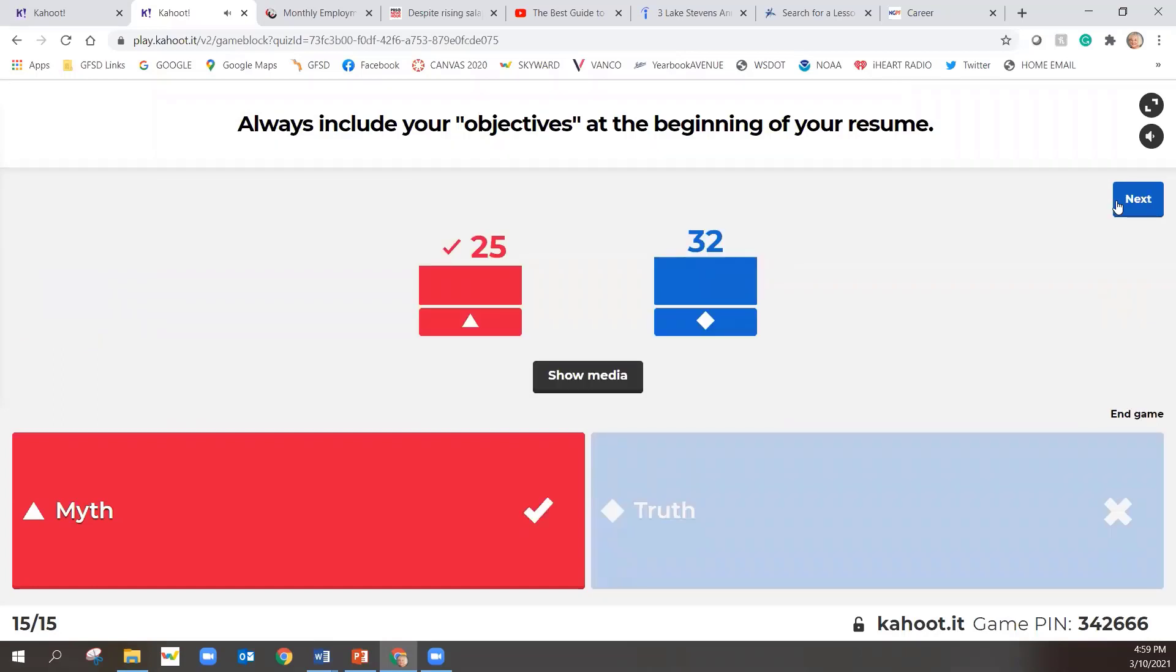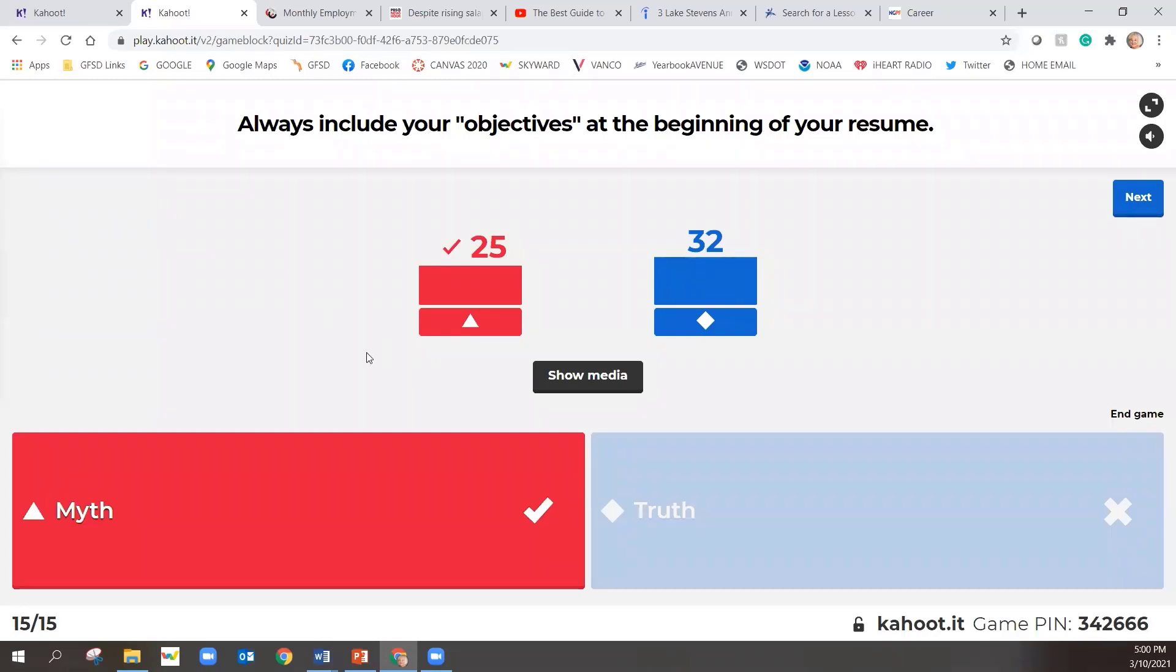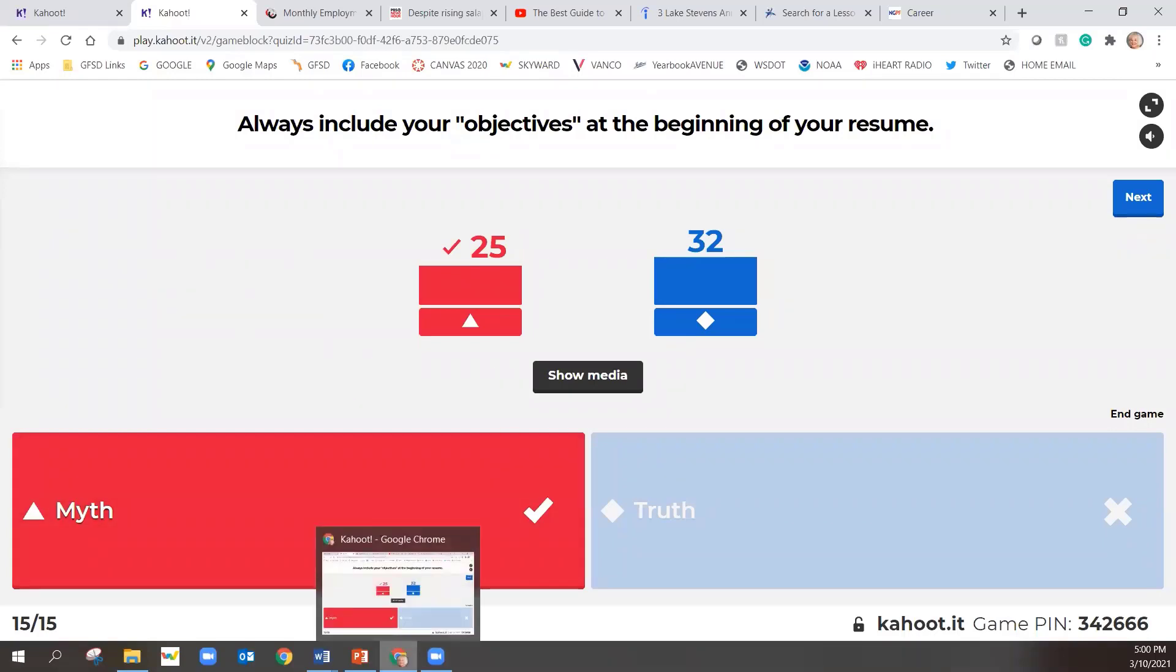That is a myth. Objectives are outdated. They're self-centered. And they're really not necessary. They're truly a waste of space. We're going to talk about what you should use instead in this presentation. So we have some suggestions for you. Instead of having objectives, which is very outdated, what do we put instead on our resume?